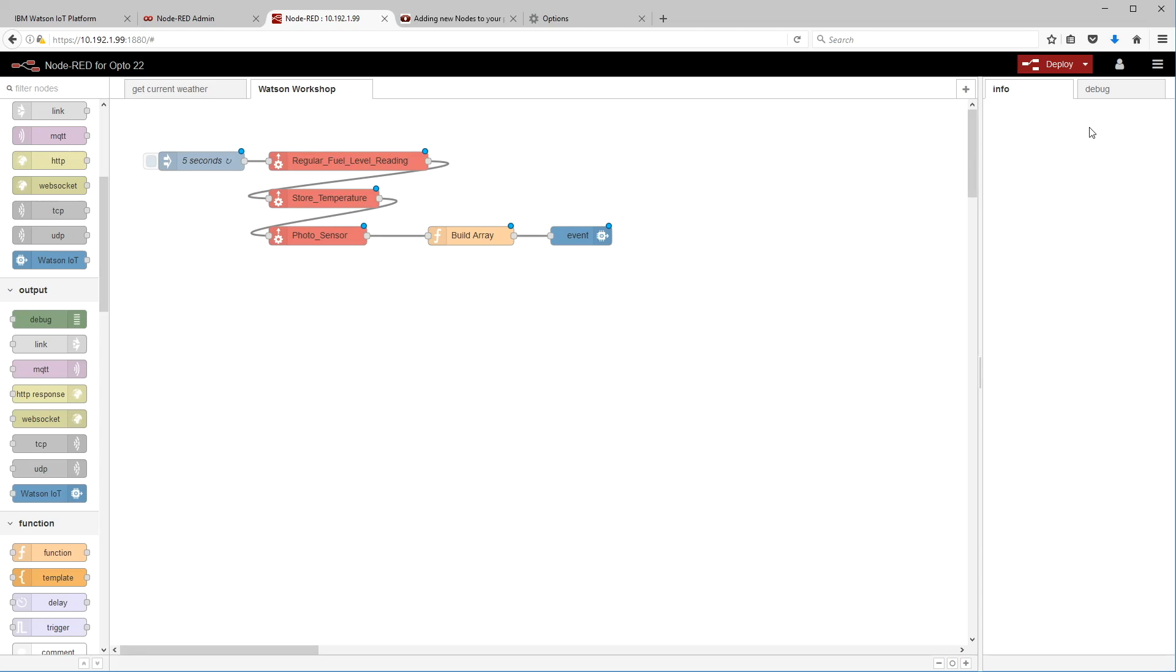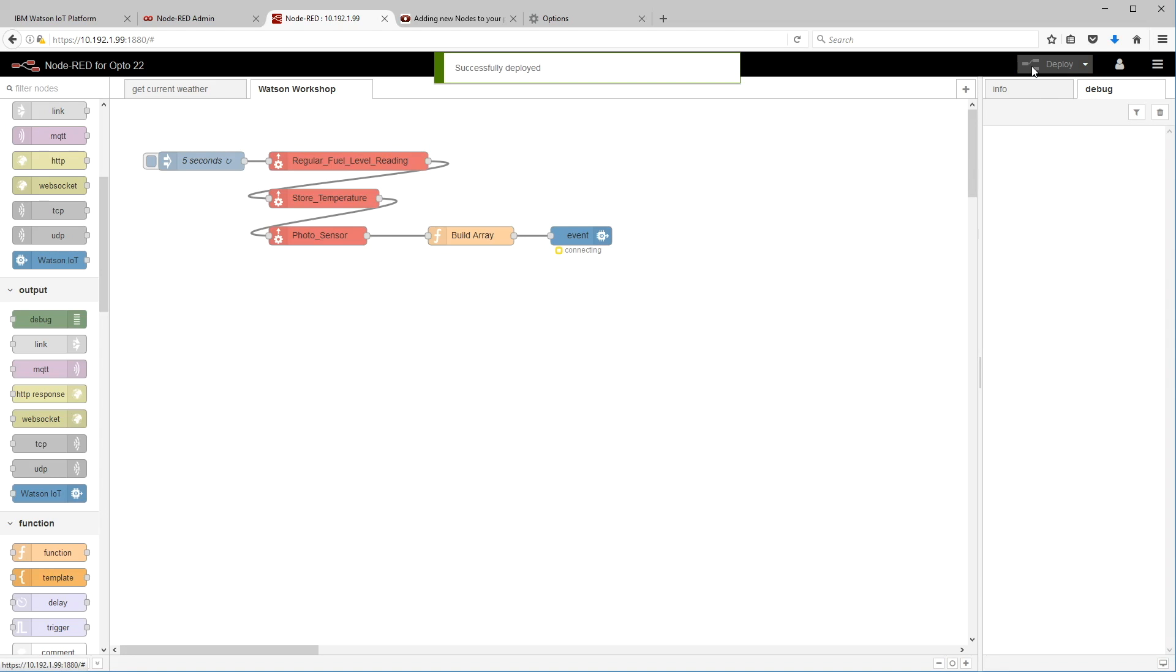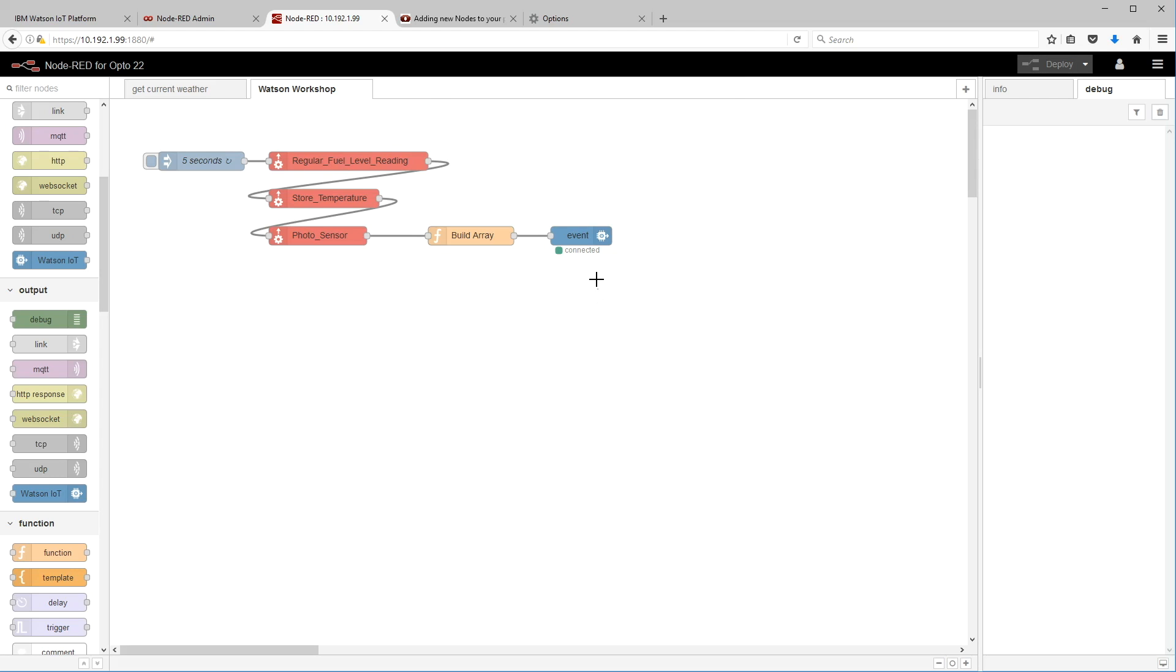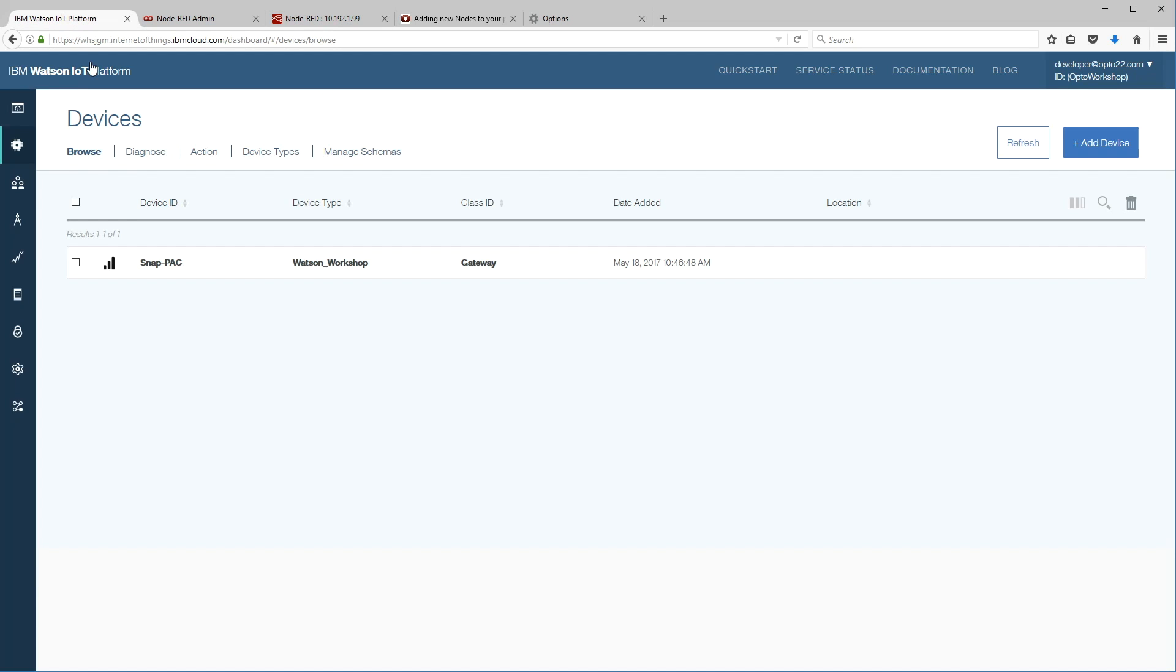So we click done and we just got to connect there to there. All right, we're ready to go. You can open up the debug tab. Click deploy. We've now deployed that flow to Node-RED and there we are connecting and connected. That's it, we're sending our data up to the cloud. Let's take a look at that. Let's go back now to our IBM tab here in the browser.